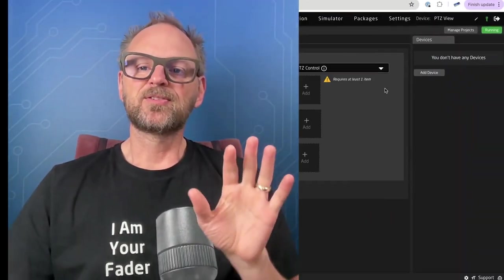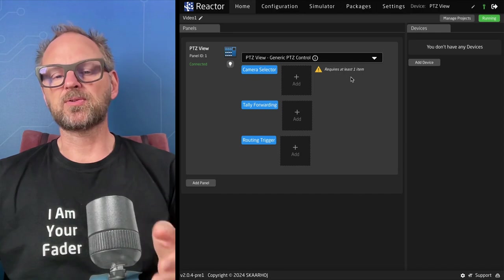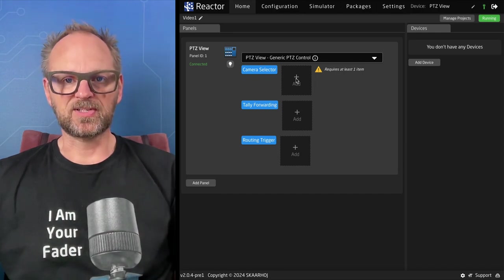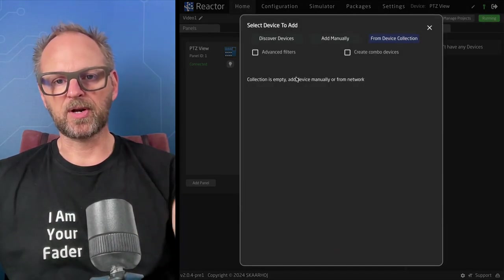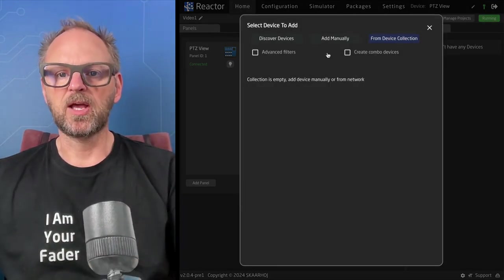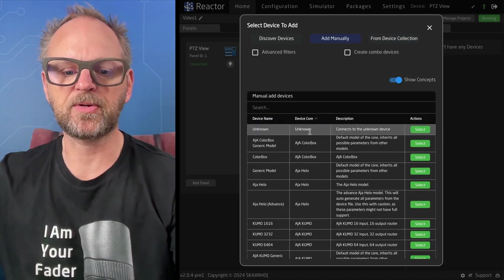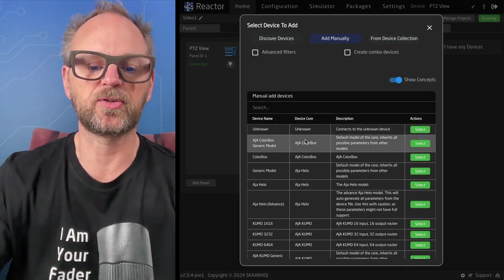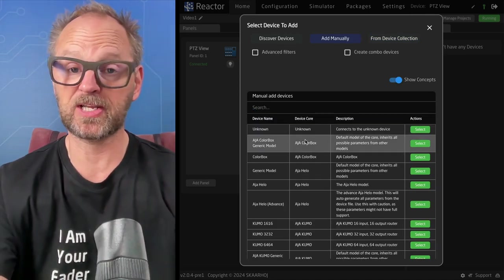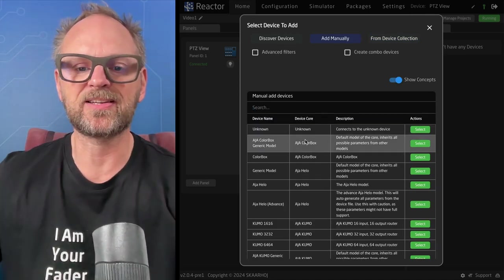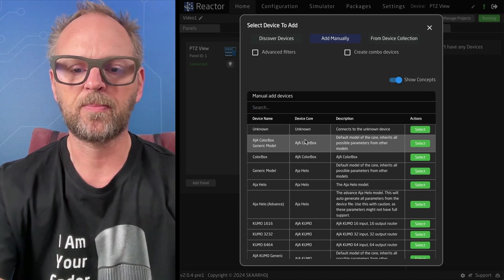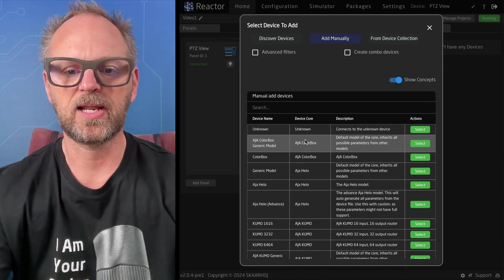Some of you are definitely the audience for this. The first thing I want to do is set up some PTC cameras, because the routing trigger is generally what happens when you have cameras that you want to route an auxiliary on an ATEM switcher or a video hub.